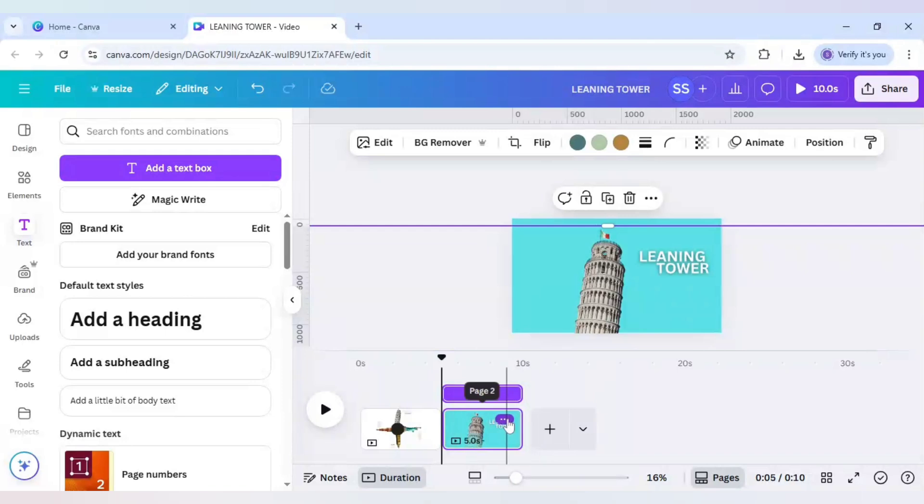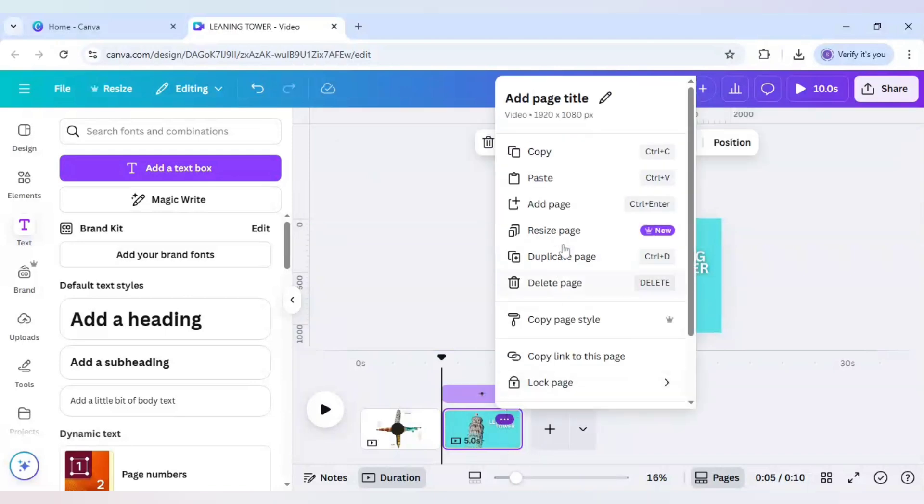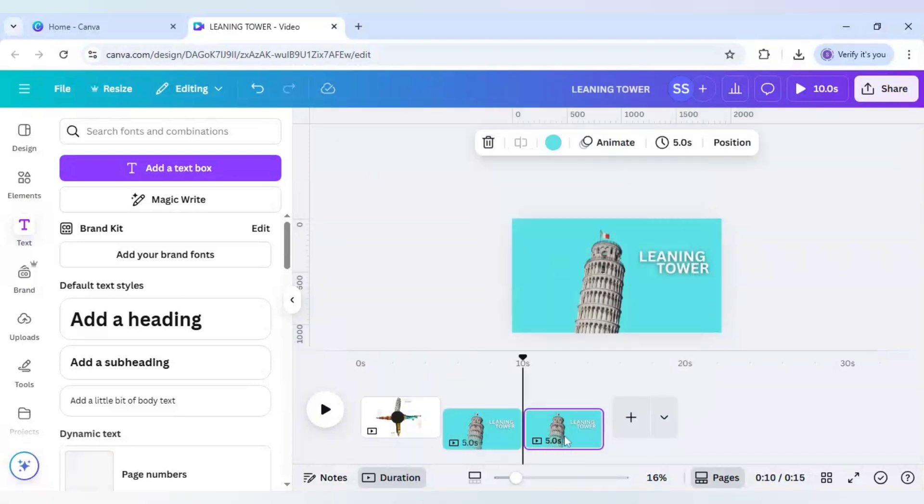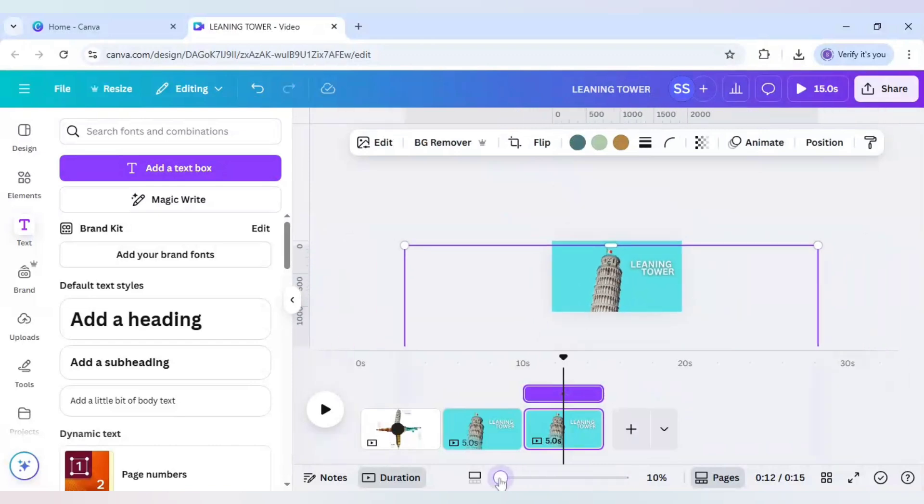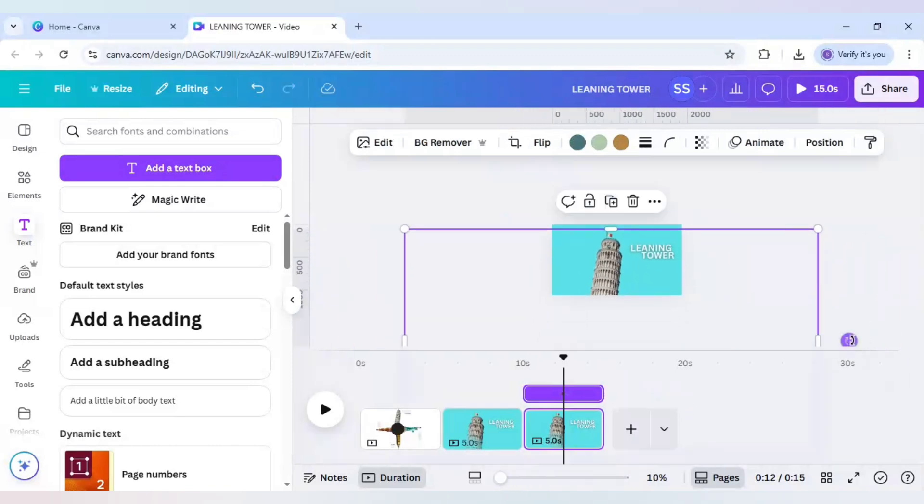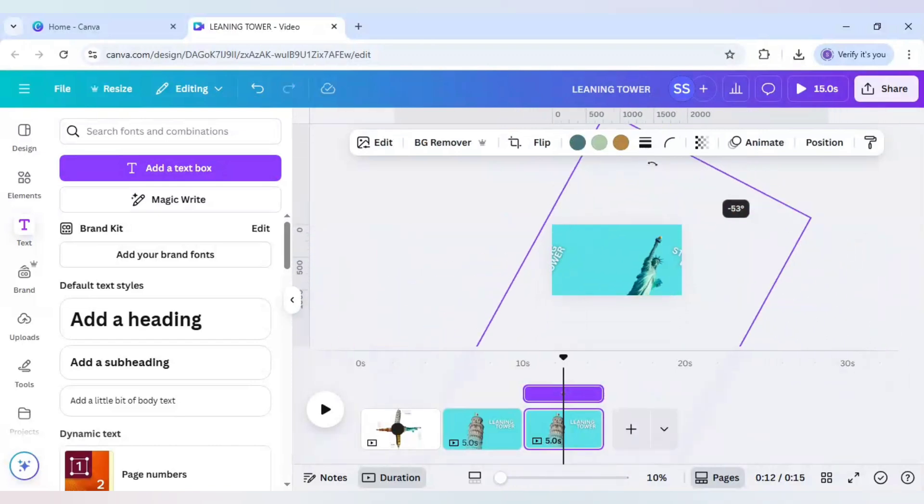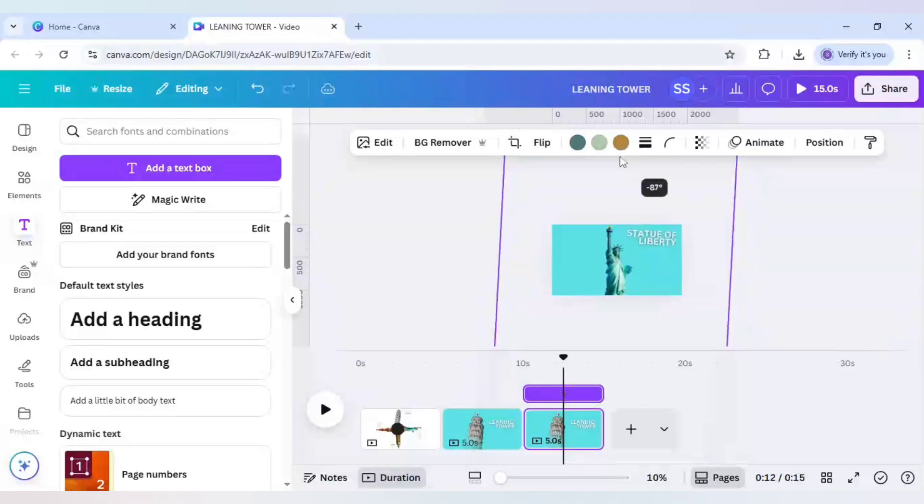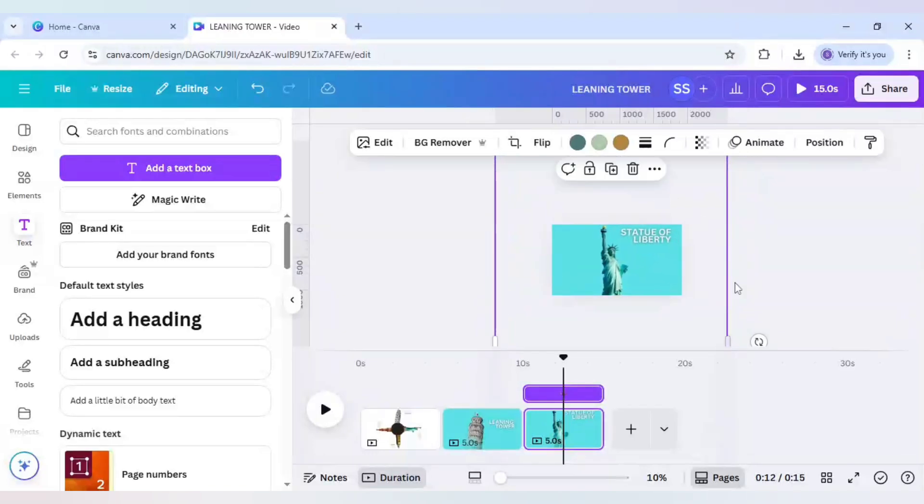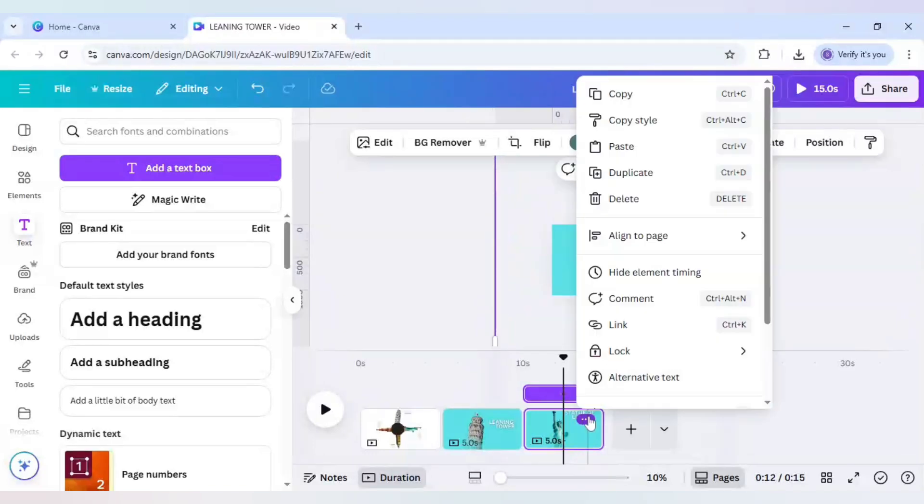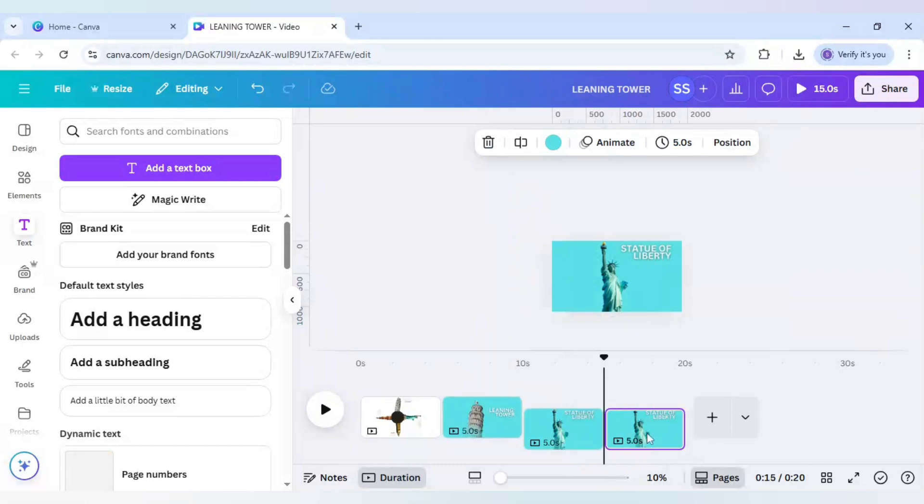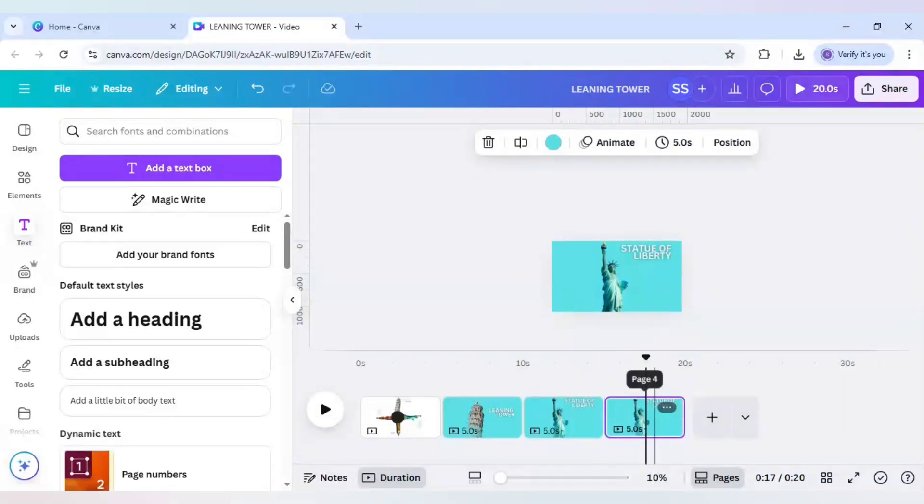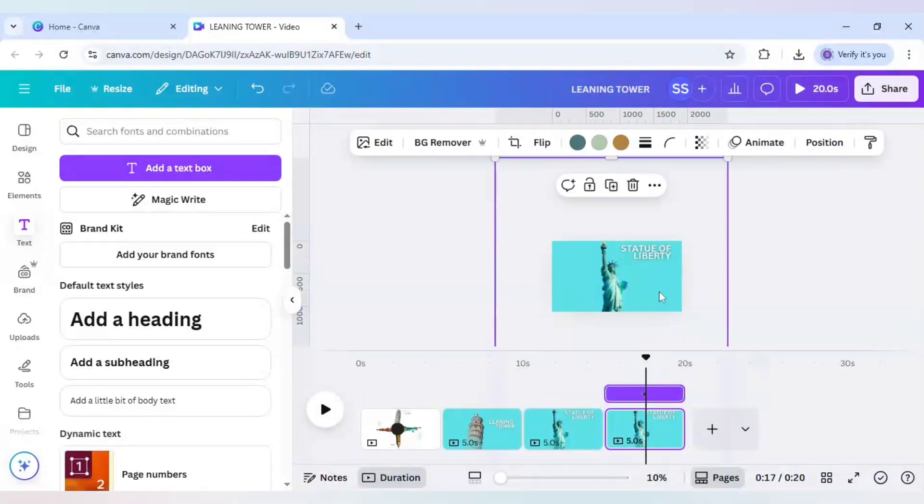And now it's time to duplicate it. Duplicate it, select it, unzoom it and rotate it. And repeat this process two times more.